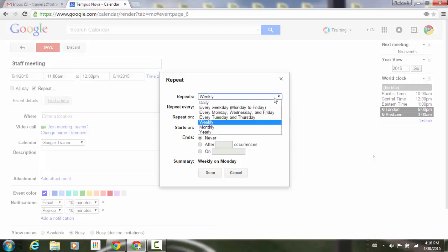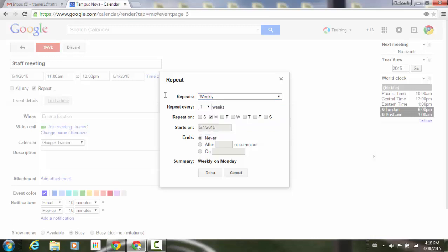You'll see a dialog box pop up that you need to get familiar with for all the different options. To do a simple repeating event you can leave it as weekly, which is my default. You can also go to daily, every weekday, every Monday/Wednesday/Friday, every Tuesday and Thursday, weekly, monthly, or even yearly. For simplicity, we'll just leave it at weekly.